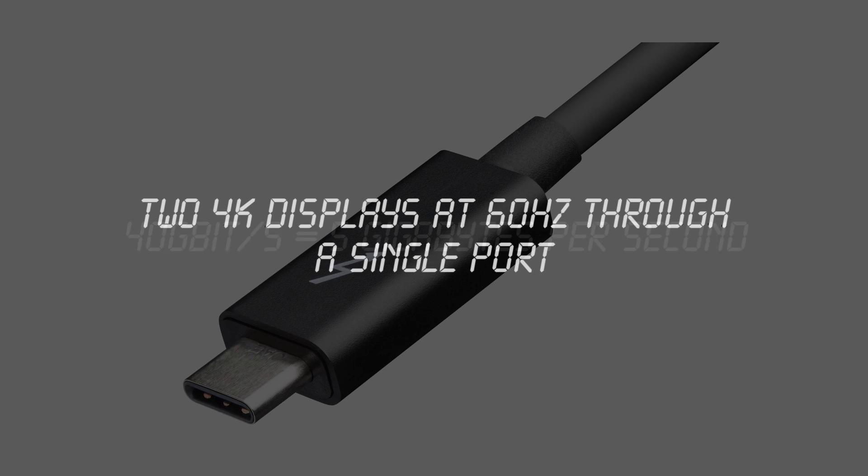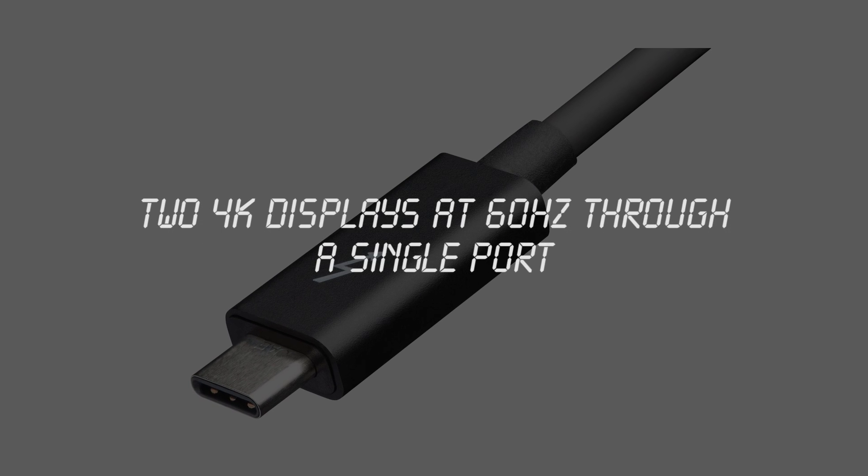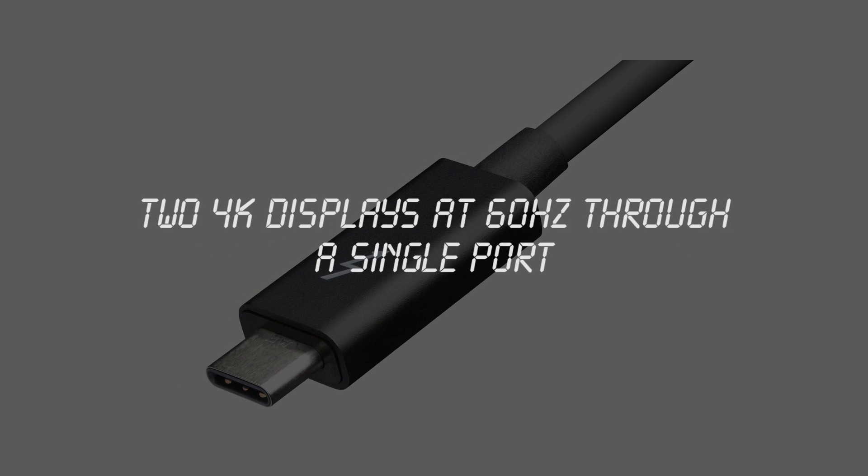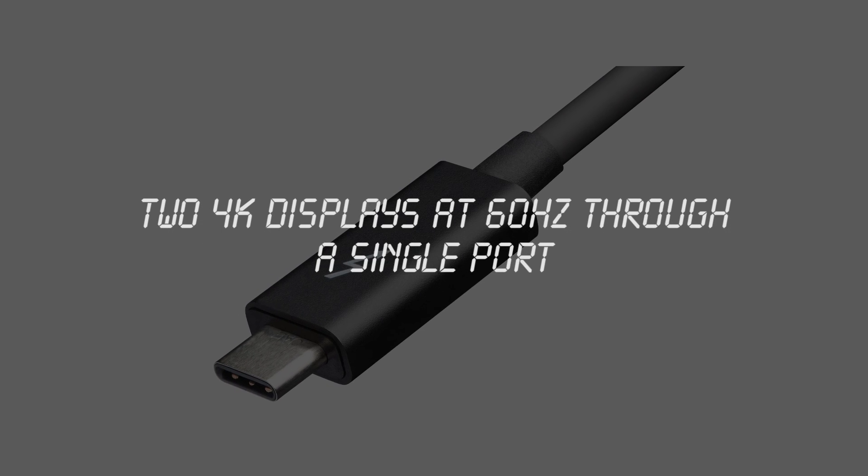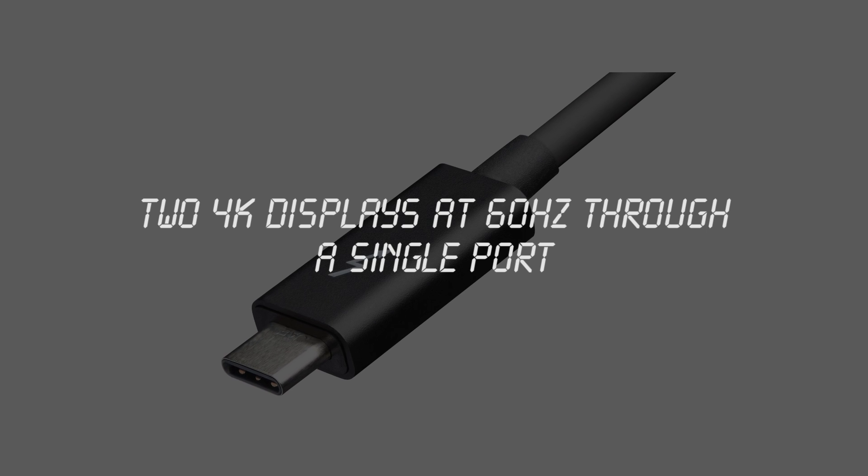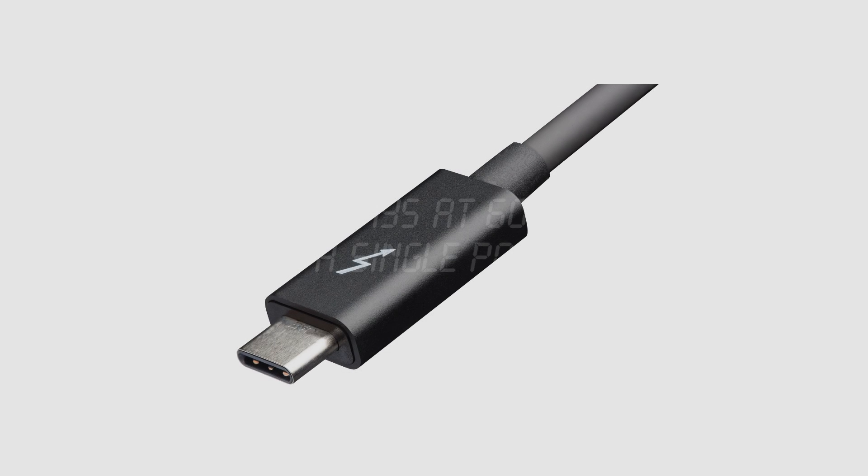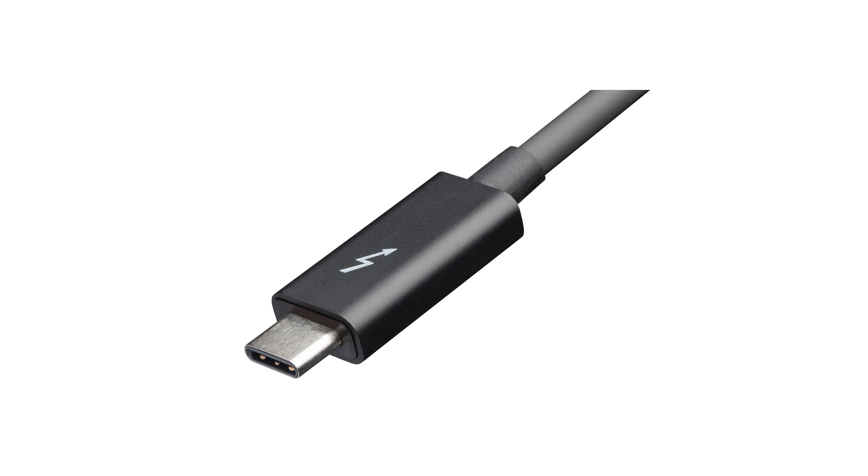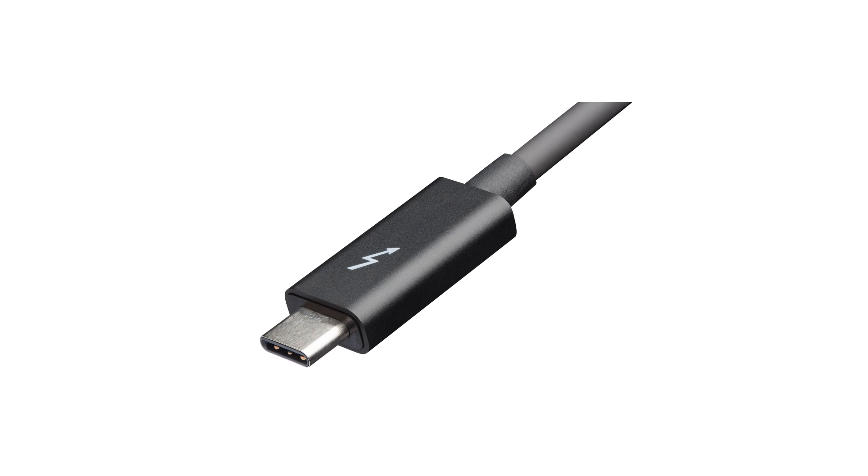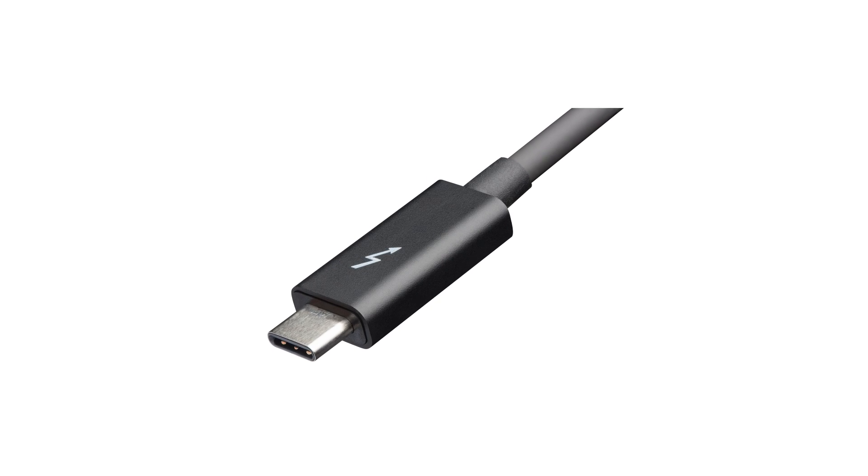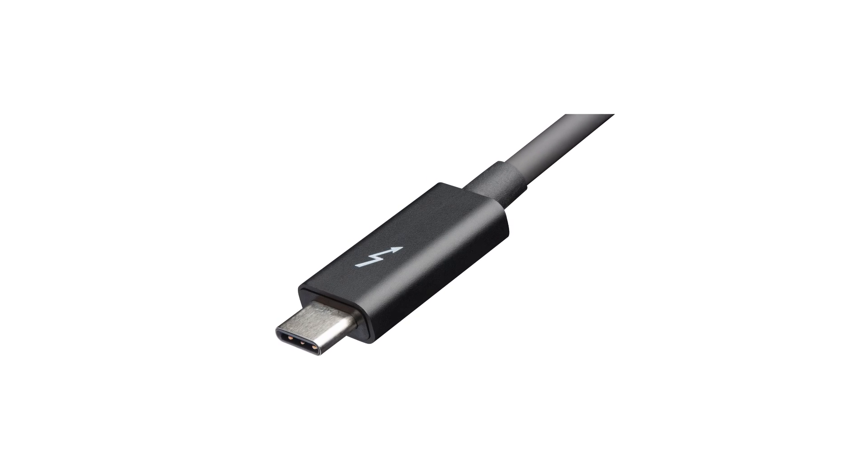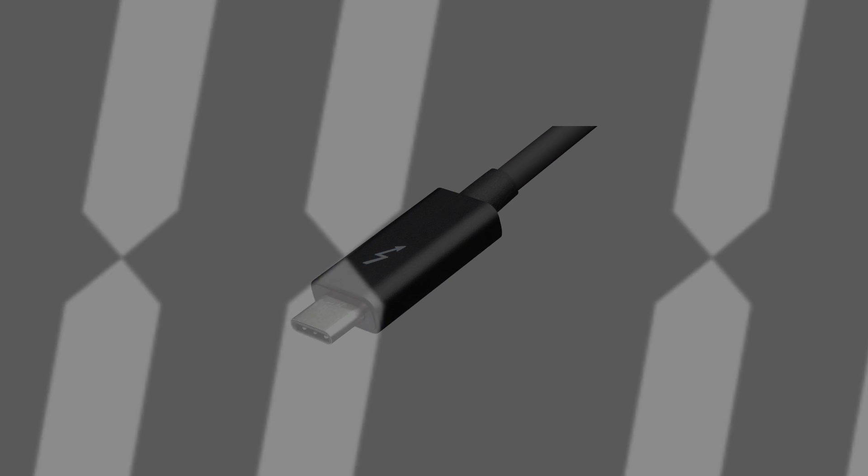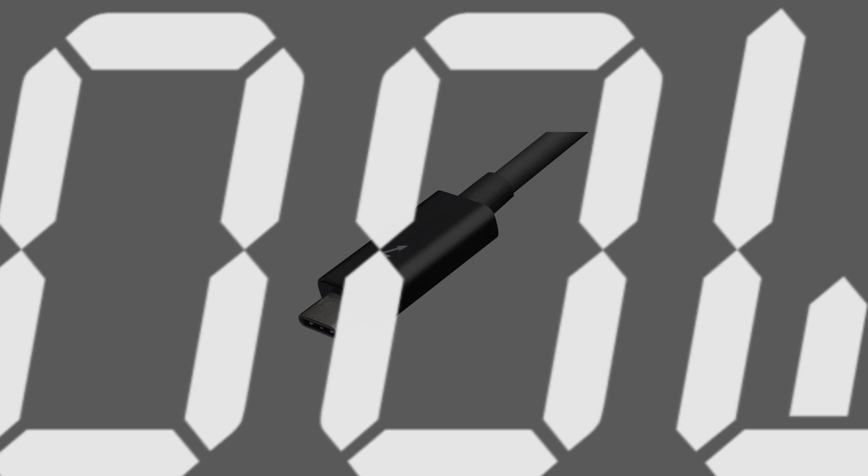And it features the ability to link two 4K displays, both running at 60Hz, to a single port. Now, this last fact isn't really related to displays, but I thought I'd tell you it anyway because it's so awesome. Thunderbolt 3 can even provide up to 100 watts of power through a single cable.